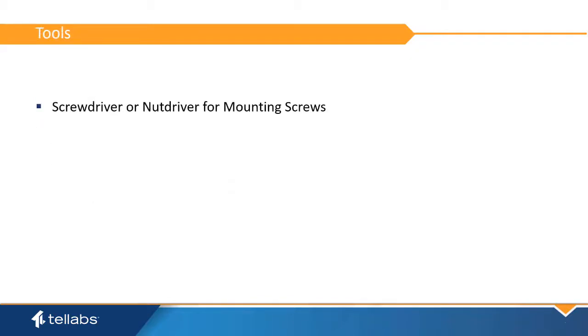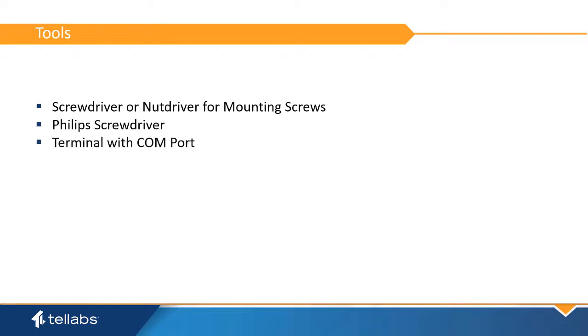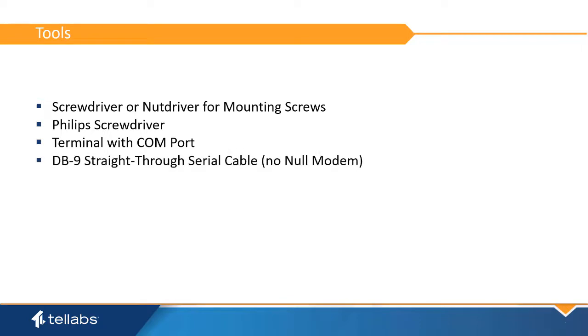The tools needed for the installation are a screwdriver, a nut driver adequate for the rack mounting screws, a Phillips-head screwdriver, a computer terminal configured for COM port serial communications, and a male-to-female DB9 serial cable with no null modem.